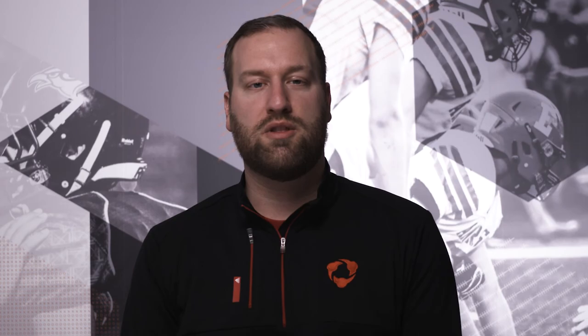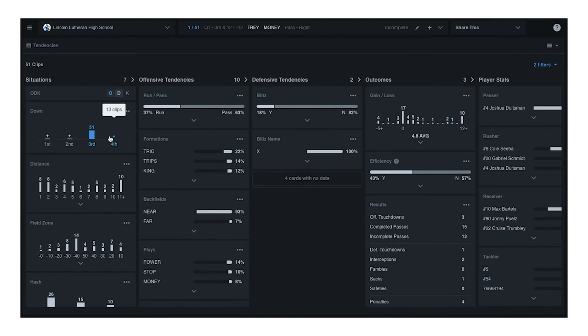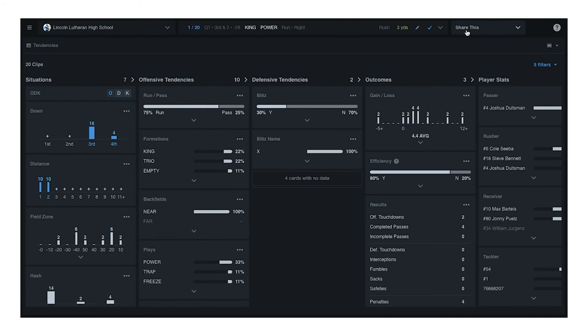Now that we've shown you how to find tendencies, here's how to share it all with your team. How many of you have found yourself spending too much time creating playlists just to get one answer you're looking for? With the beta, you no longer need to create four different playlists to see a down and distance tendency on one particular action. Now you can just create it on the fly and quickly share the link with all of your athletes.